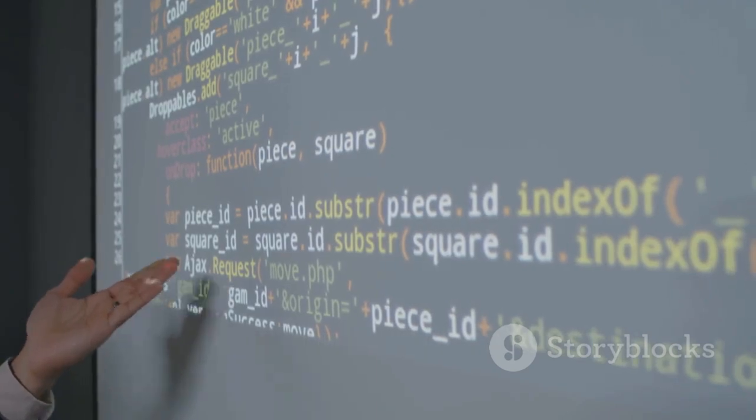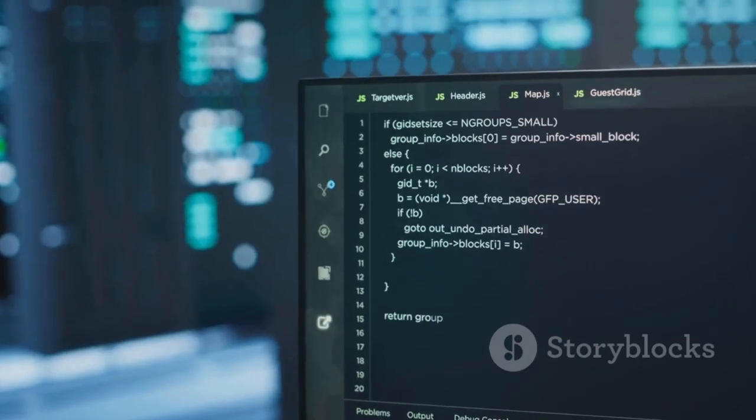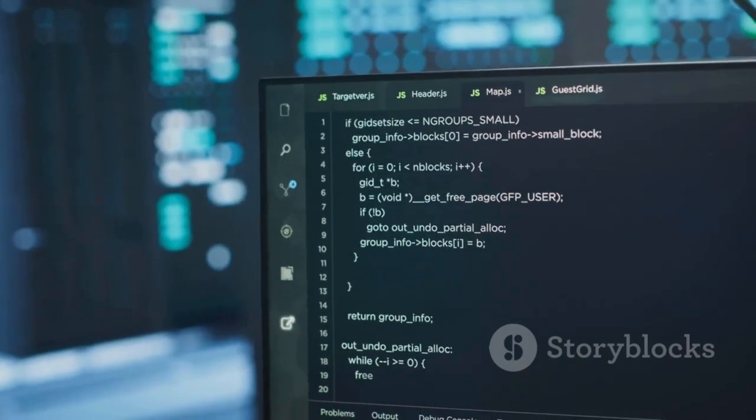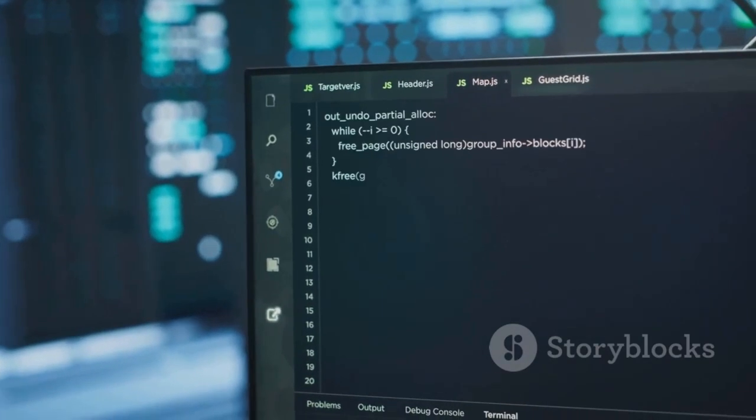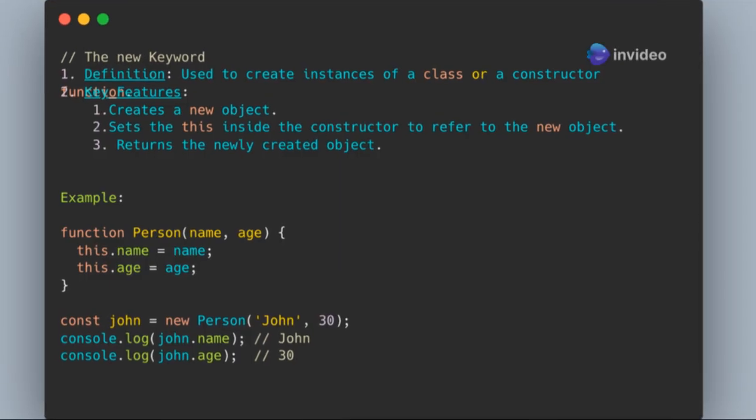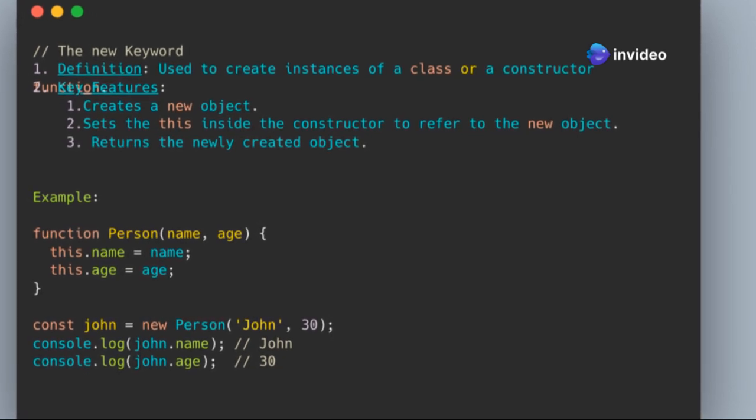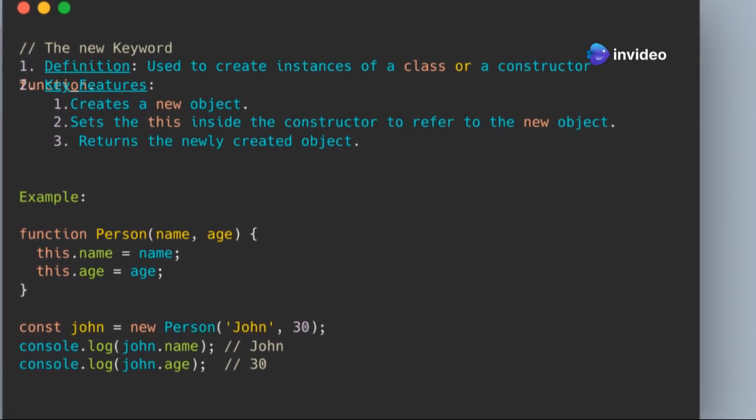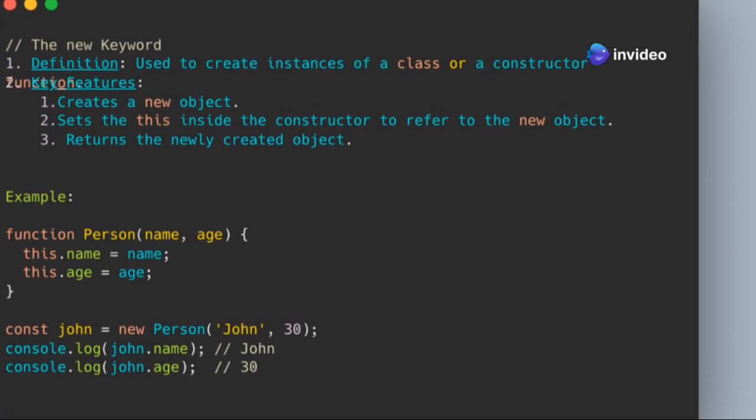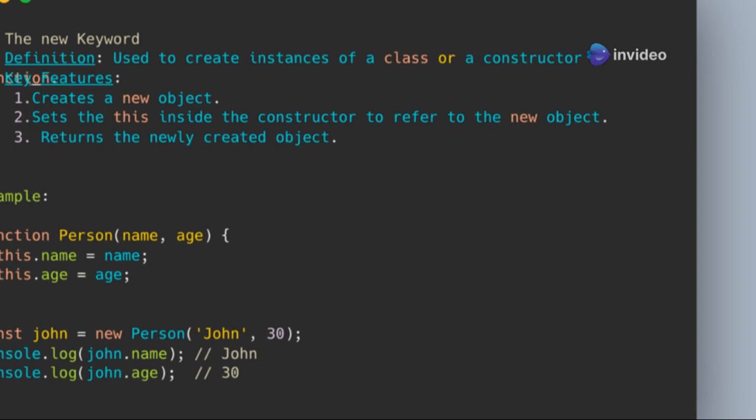What is the purpose of the new keyword in JavaScript? The new keyword creates instances of objects using constructor functions. Constructor functions define the properties and methods of objects. Using new, a new object is created, and is set to the new object.